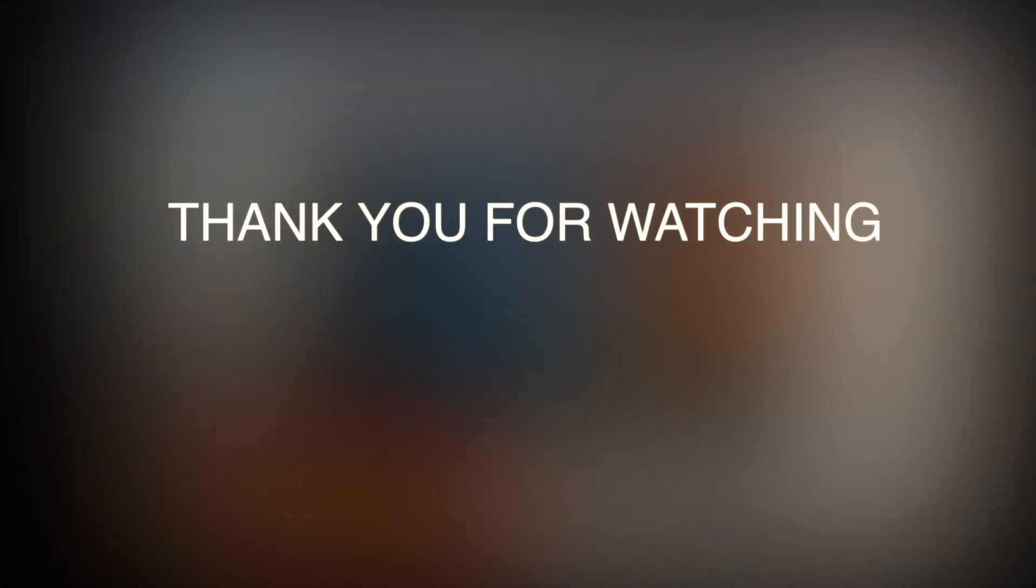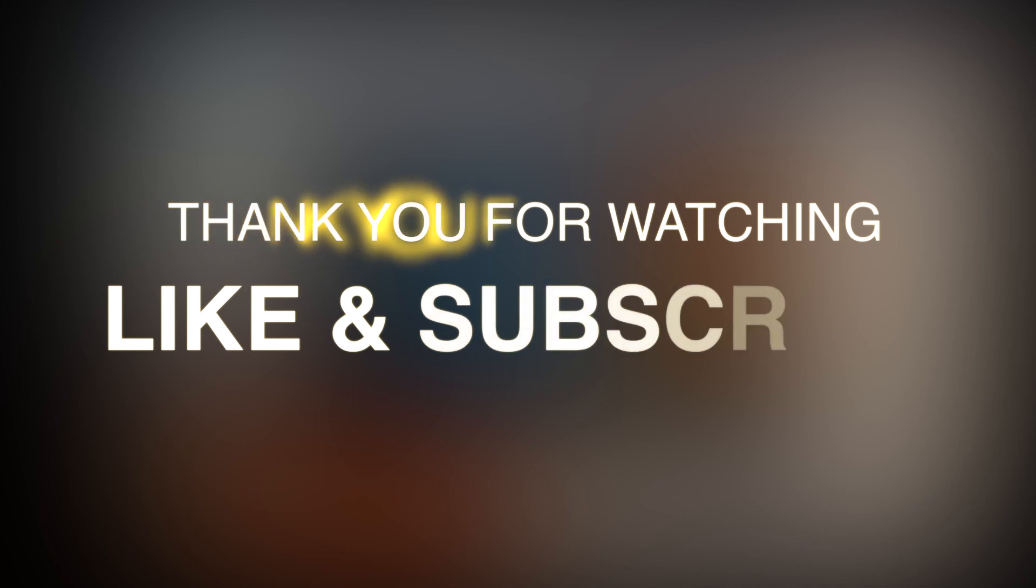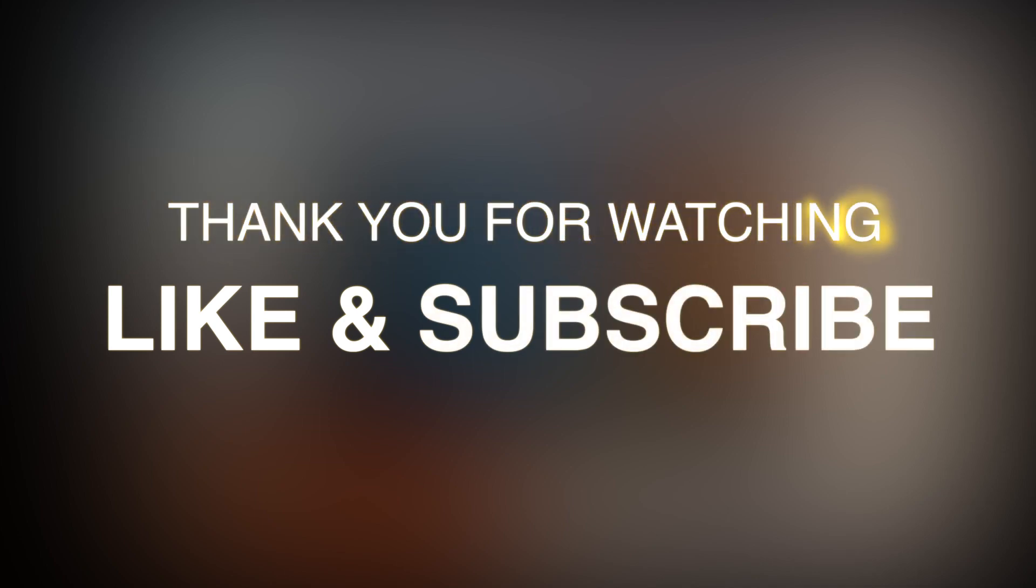Thank you guys for watching my video. I hope this will help you with your problems. Please like and subscribe to my channel if you haven't yet. Thank you so much.